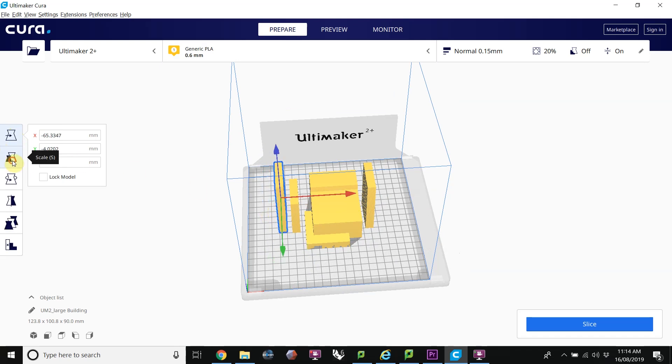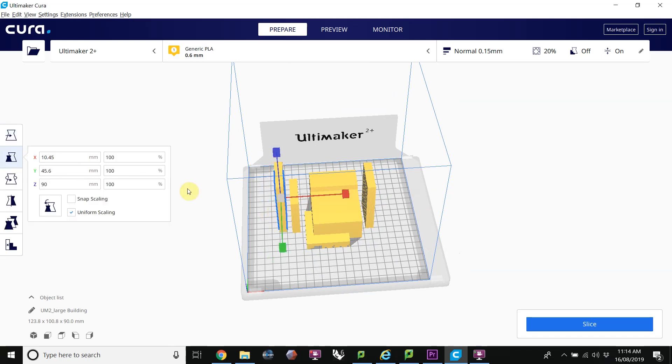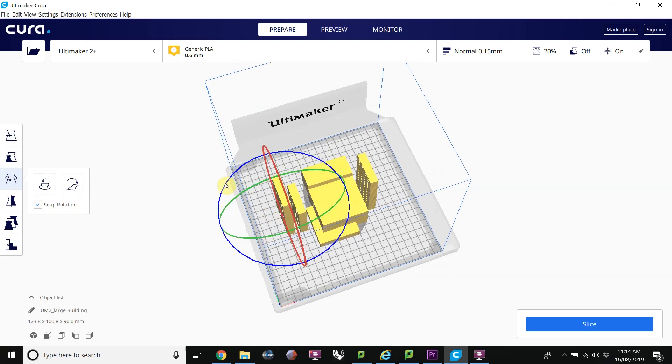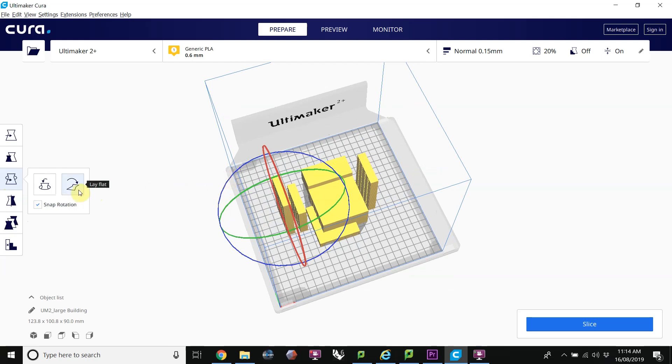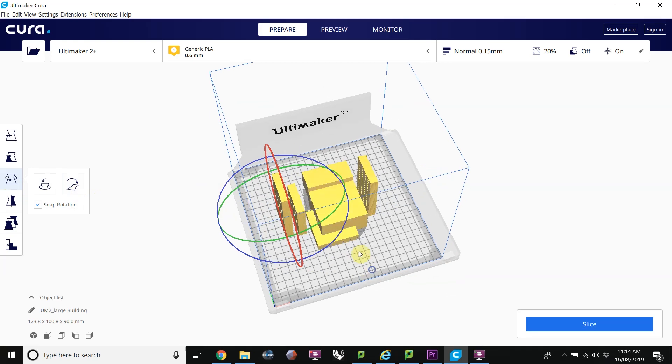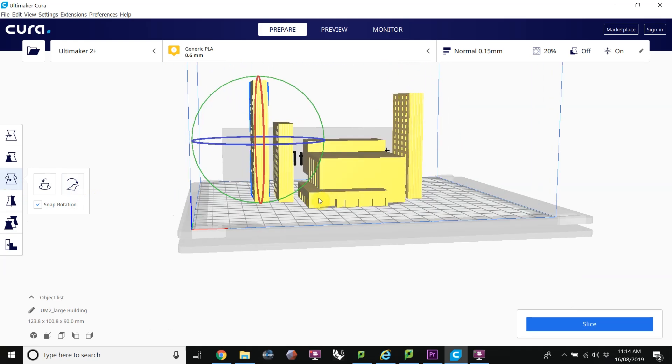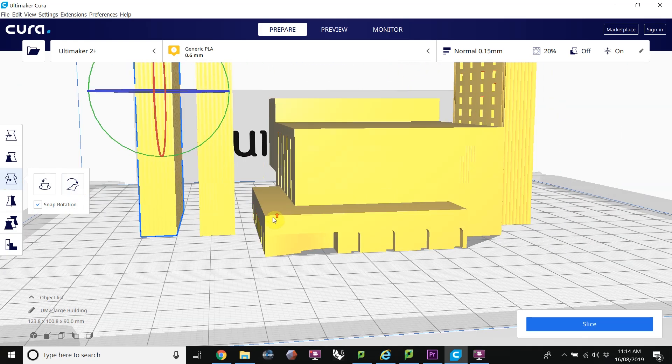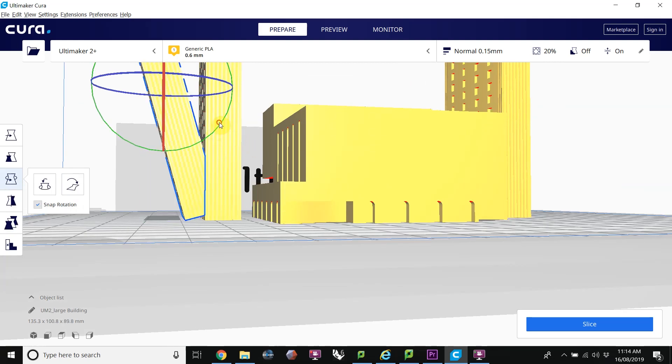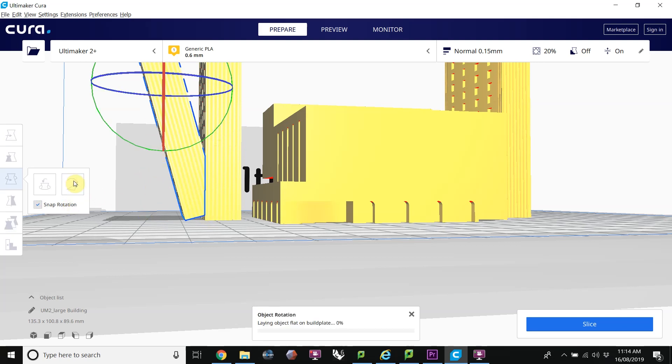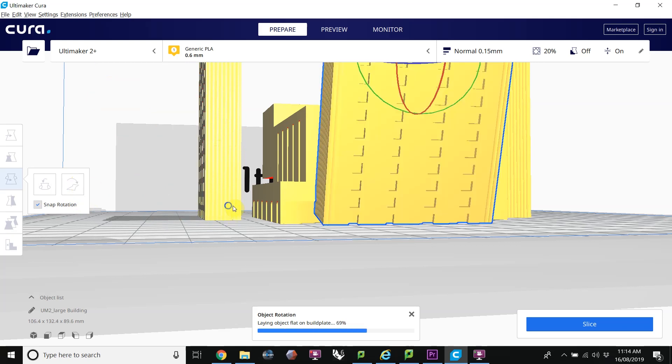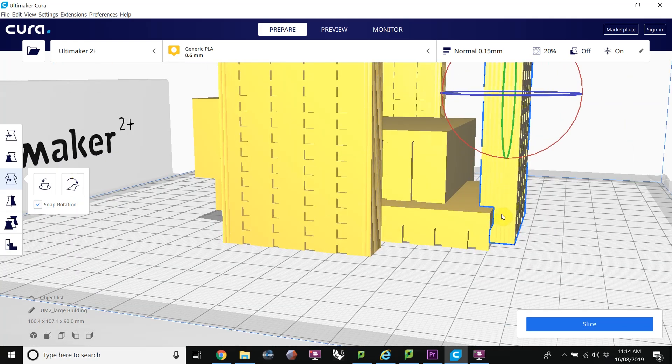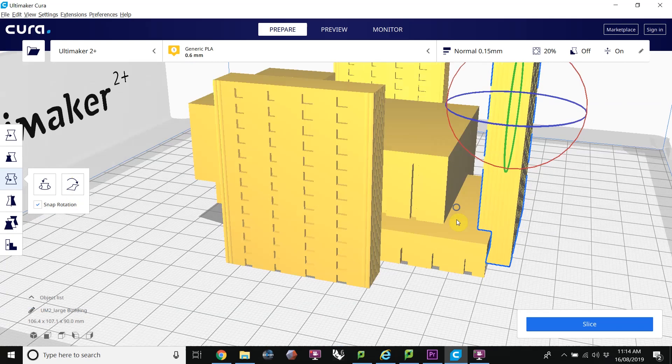We can also scale, although it's best that you have the object already scaled before we bring it in. We can rotate, and this button here is really useful under the Rotate tab. It's the Lay Flat button. It's best if our objects are laying nice and flat on the platform, but sometimes you will have an object that is perhaps slightly on an angle. If you get it close to where you want it to lay flat, and you click on the Lay Flat button, it'll make it nice and flat on the platform.